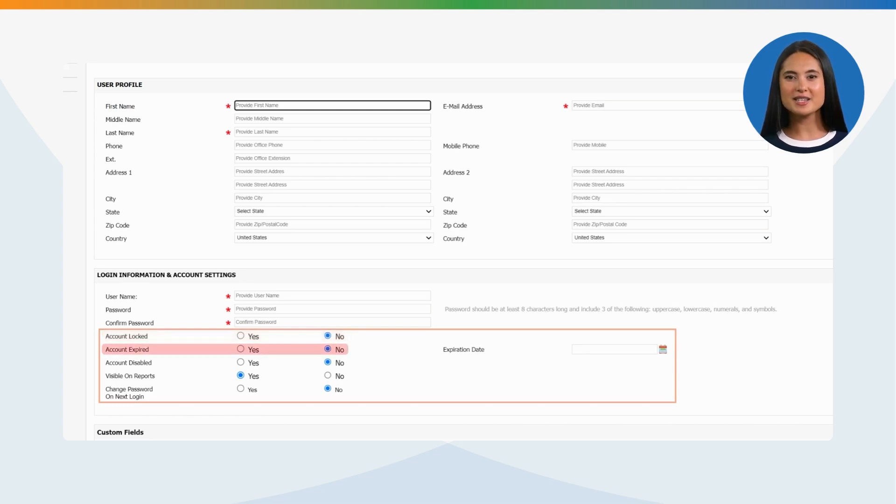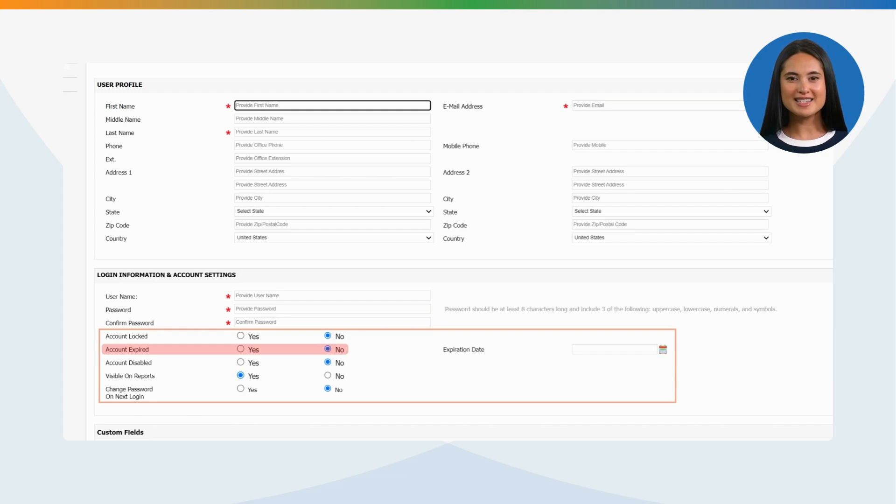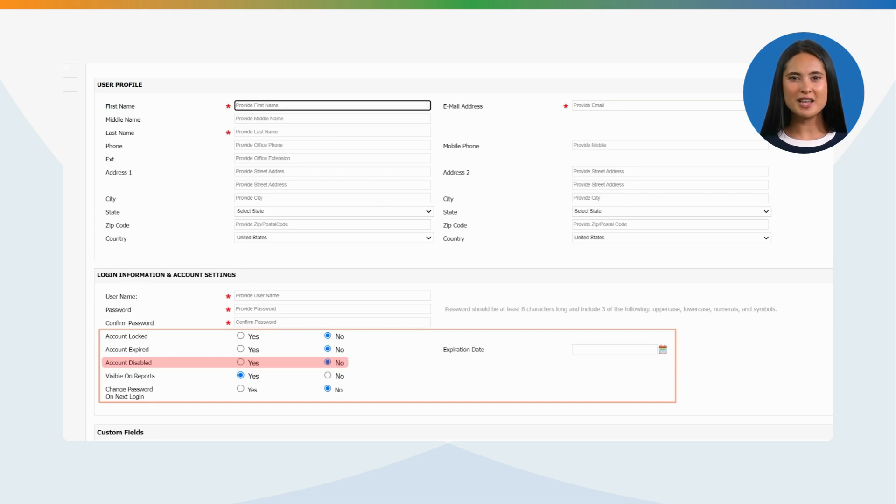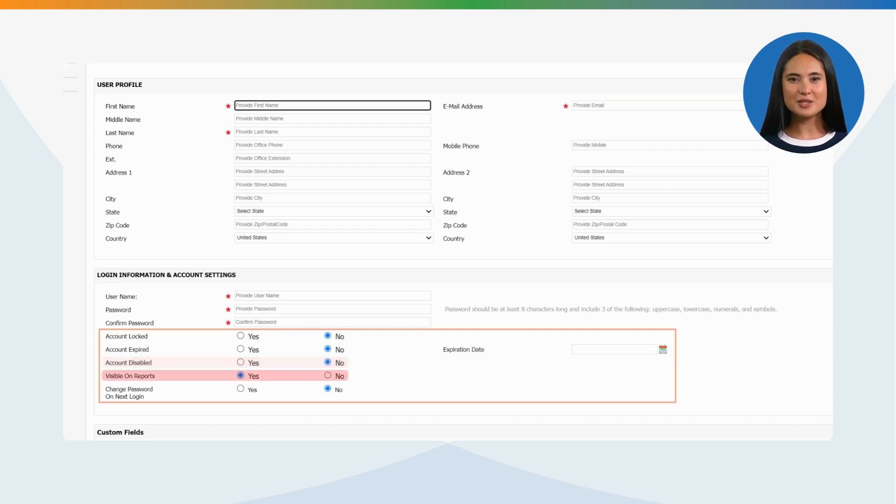Account Expiration: This option provides access to set the expiration date so that user account cannot be accessed after the designated date. Account Disable: This option will disable user account, after which the user will not be accessed until the account is activated again.